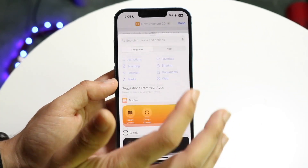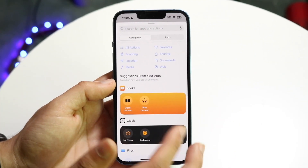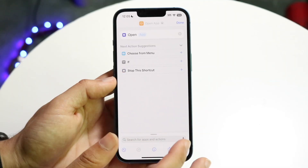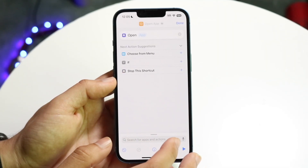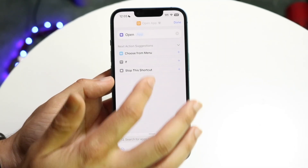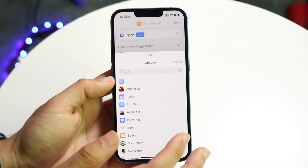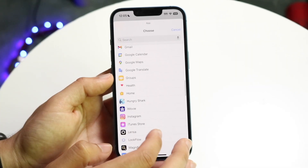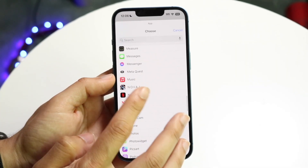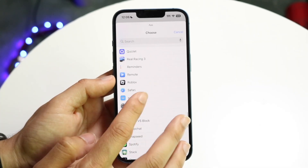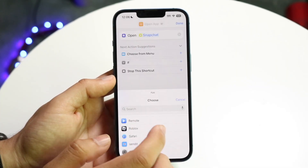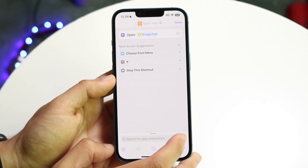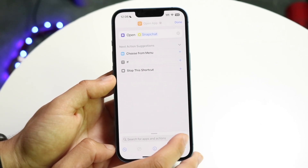If you don't see it, you can also click 'Add Action' and search for 'Open App.' In this case we'll just use it right here. You want to choose the application you want to open, so tap right here and find Snapchat — scroll through and find it, then tap on it.